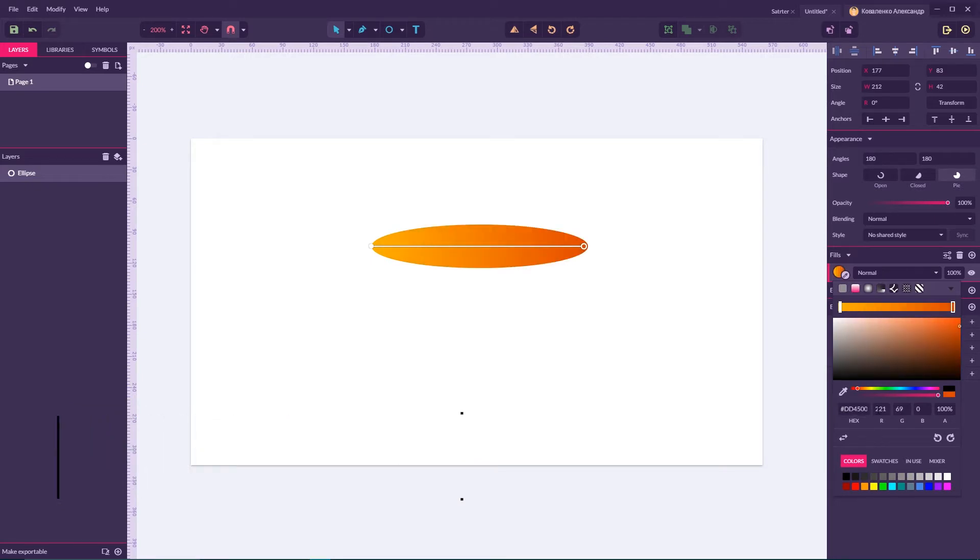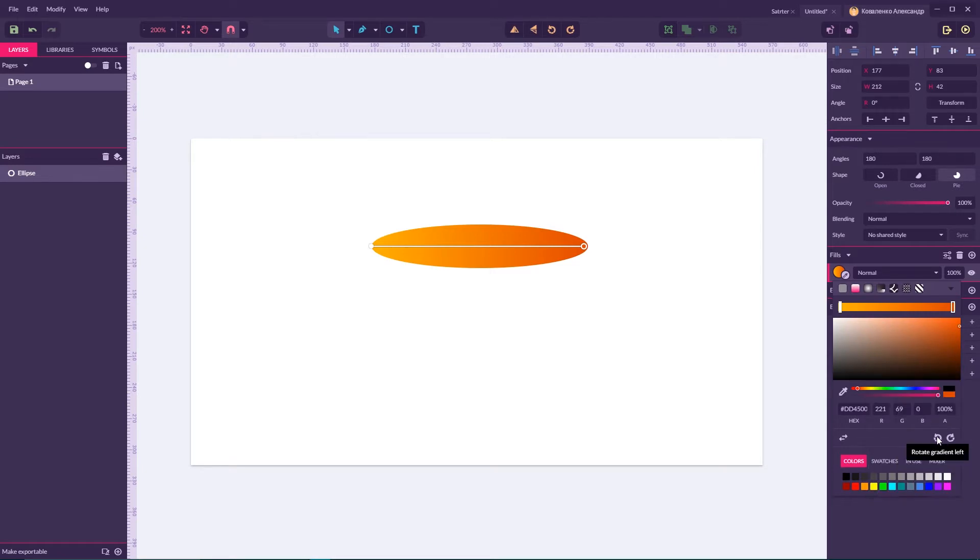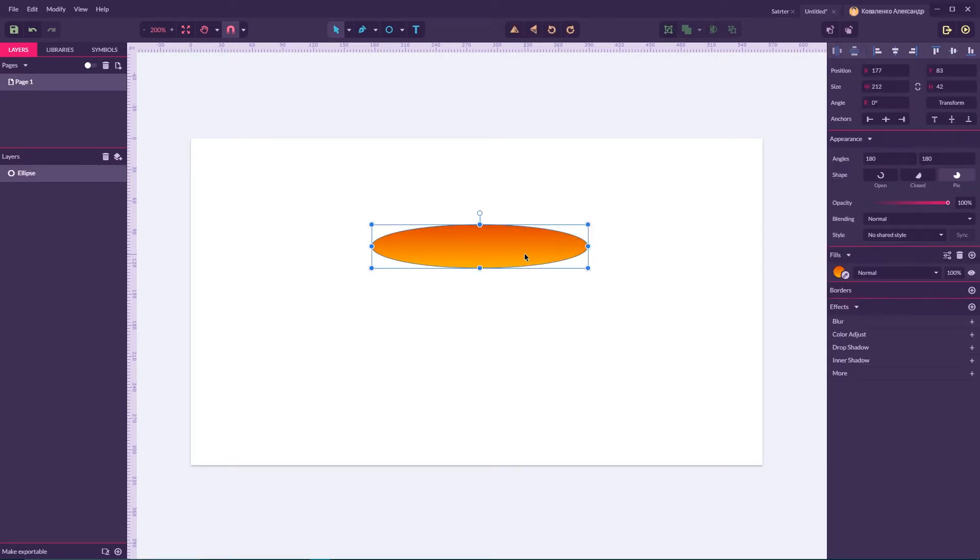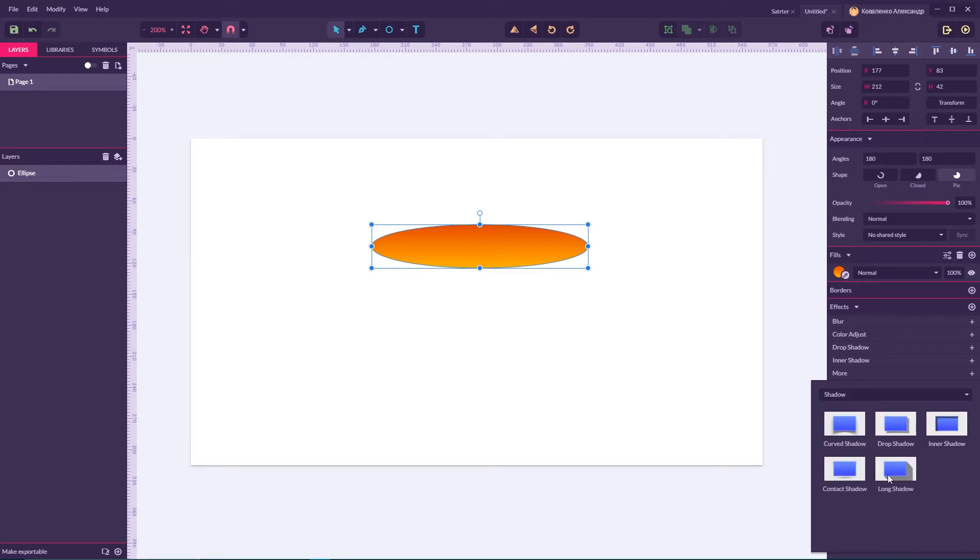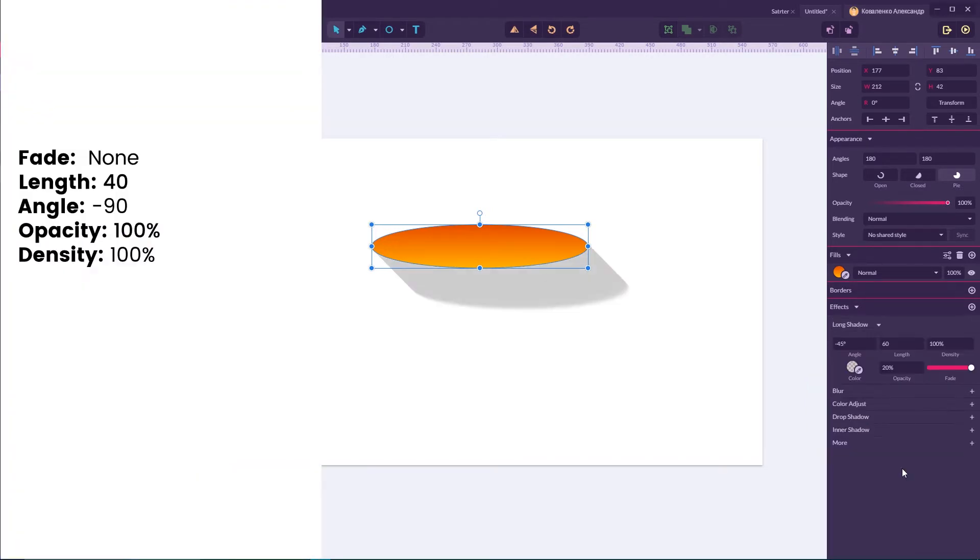Click OK and now click on this rotate gradient left twice. One, two. Very nice. Now navigate to the effects and choose the shadow and from this menu choose long shadow.